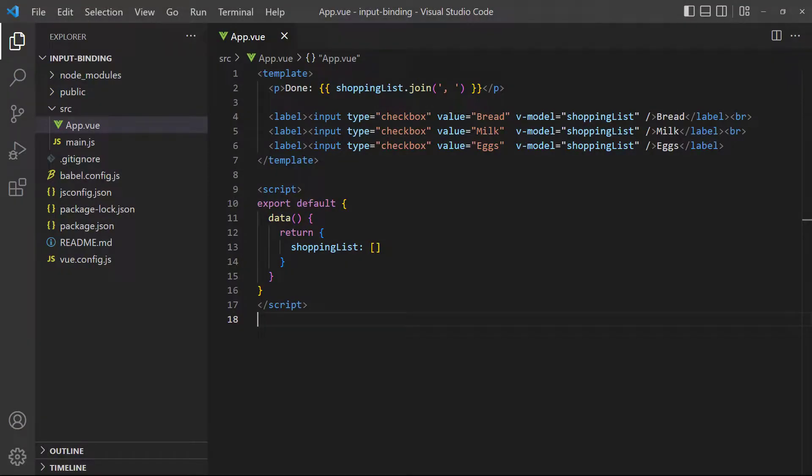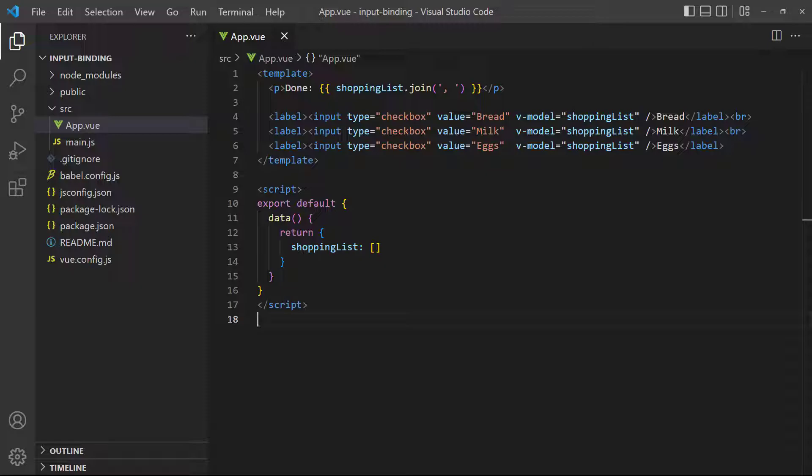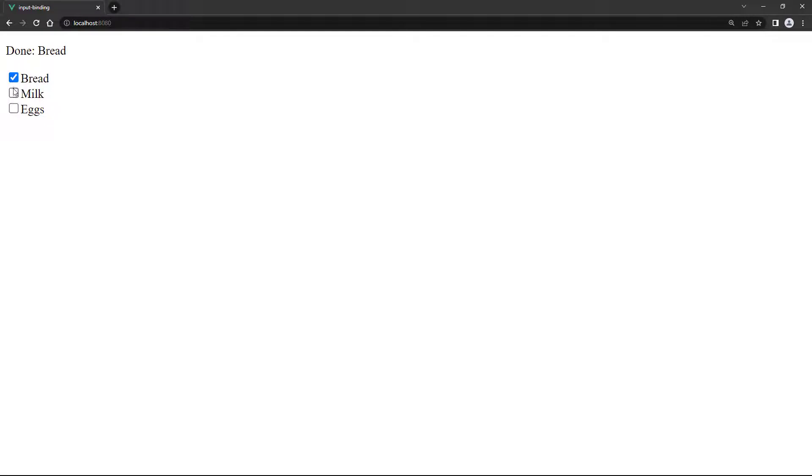If we have multiple checkboxes, the contents of their value property can be sent to an array if they're checked. As an example, let's simulate a shopping list that's been populated with some shopping items. The user can then check items as they collect them in their cart. It should be noted that only items that have been checked will be added to the array. There's no unchecked value.